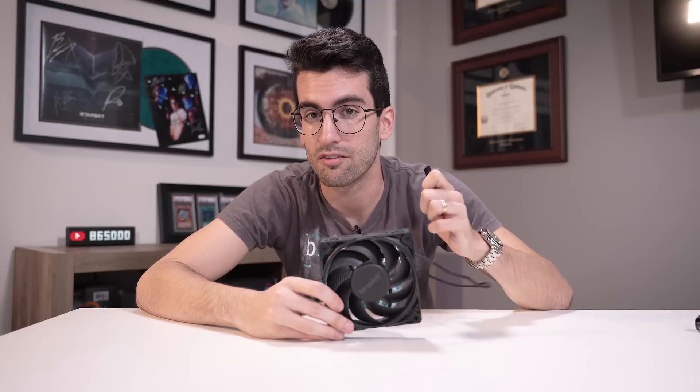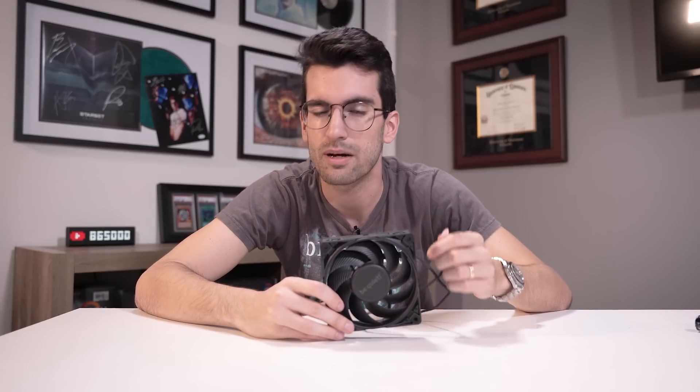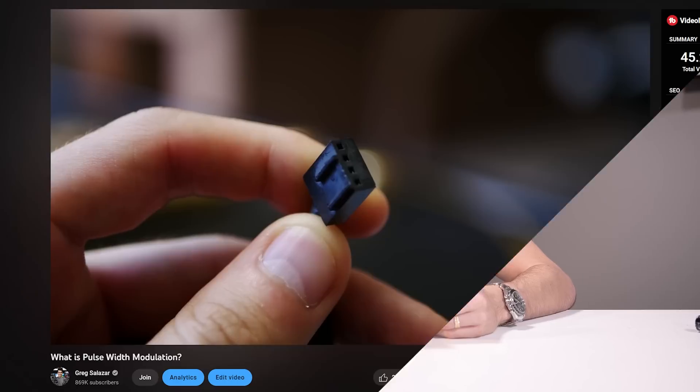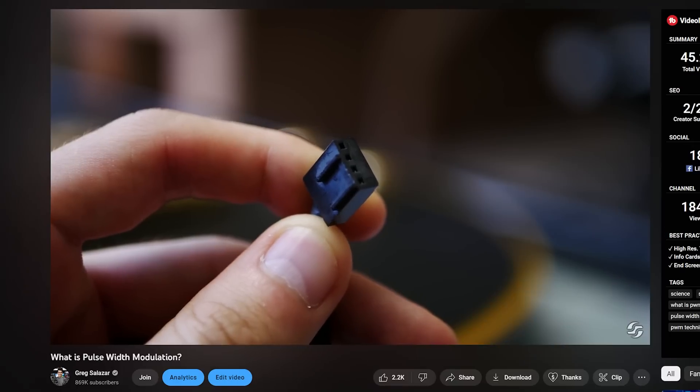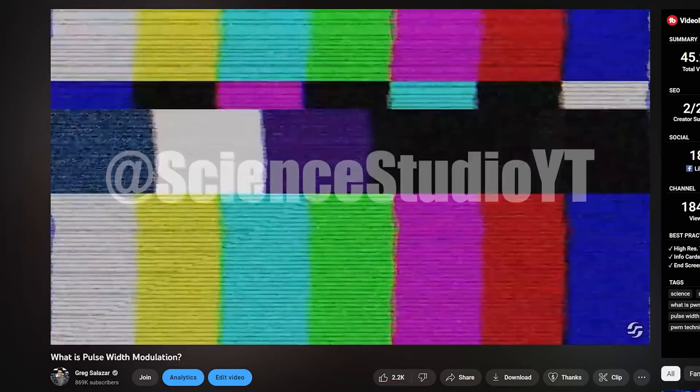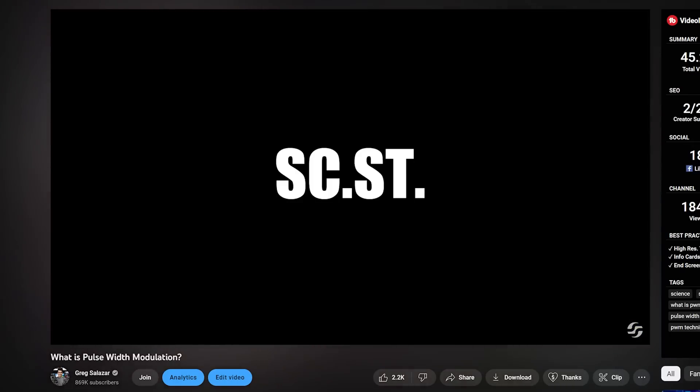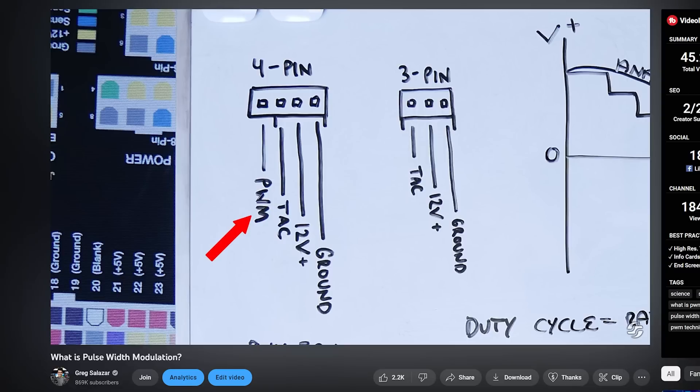Here's a good one: 3-pin fans versus 4-pin fans, also referred to as voltage fans versus PWM fans. We have a dedicated video on PWM and how it works — if you want to check that out, it's in the video description.